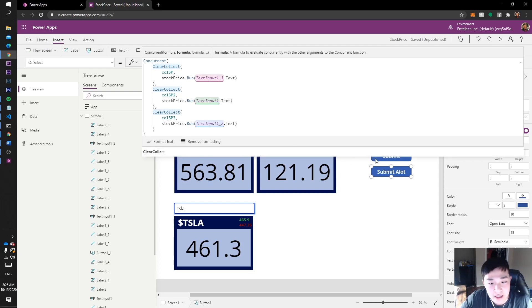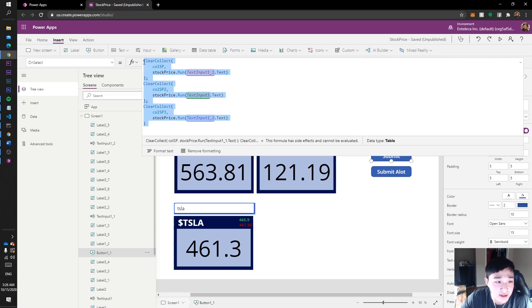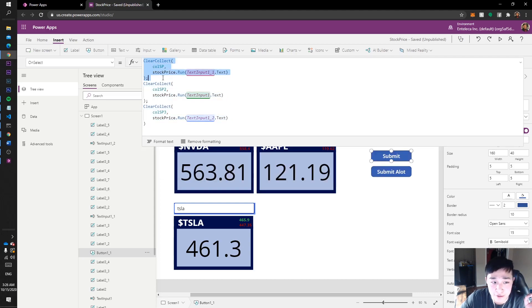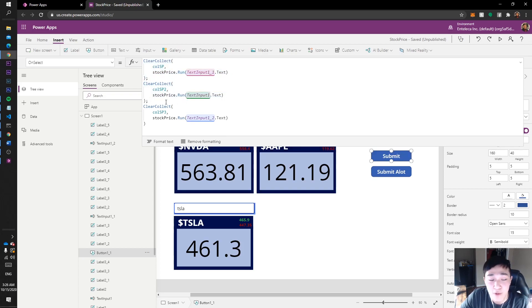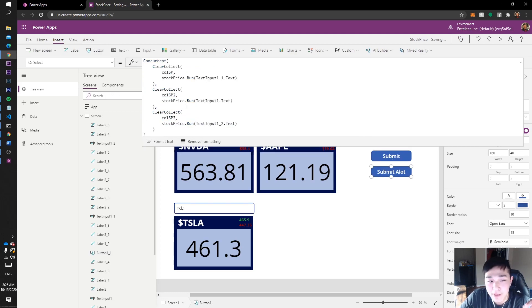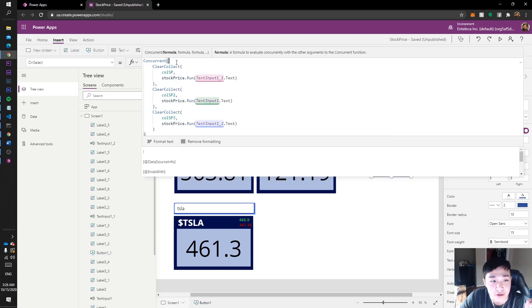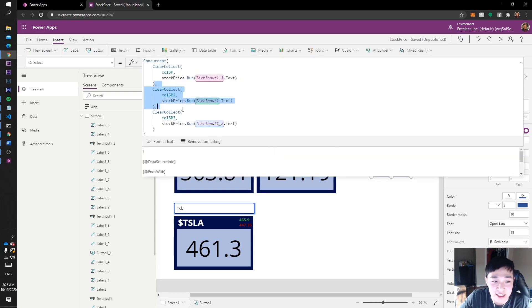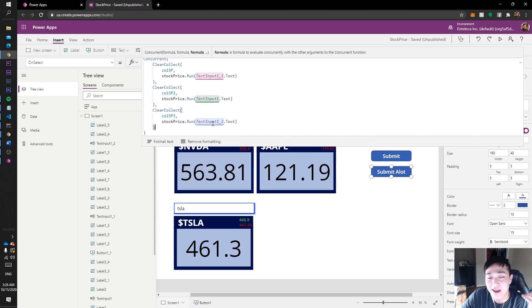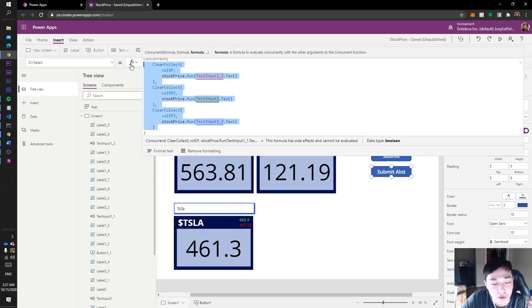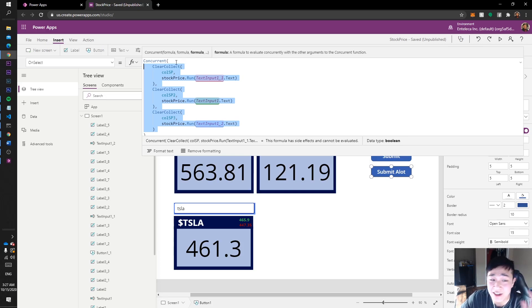By default, Power Apps is asynchronous — it runs the first call, waits until it finishes, then runs the second, waits, then runs the third. If we put `Concurrent` at the beginning, it starts running the first call but doesn't wait for the data to return — it starts the second call immediately, and then the third, before any data has returned. So it runs all three functions practically at the same time. That's what `Concurrent` does, and it can really chop your loading speeds.